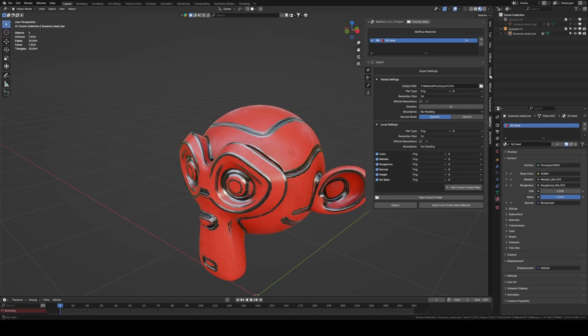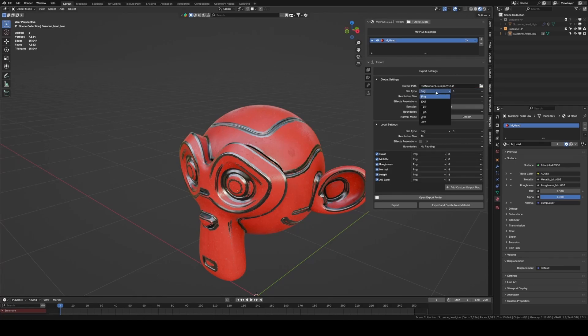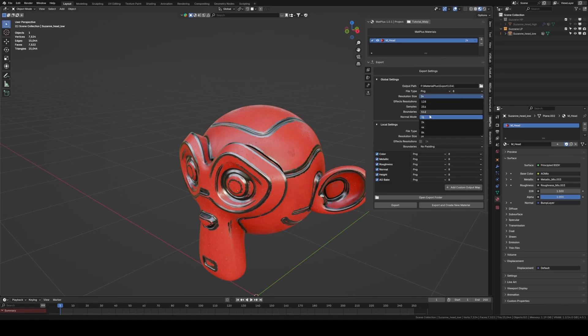In Global Settings, we choose the Export folder, File Format, Bit Depth, Resolution, and Normal Map Type, whether OpenGL or DirectX.